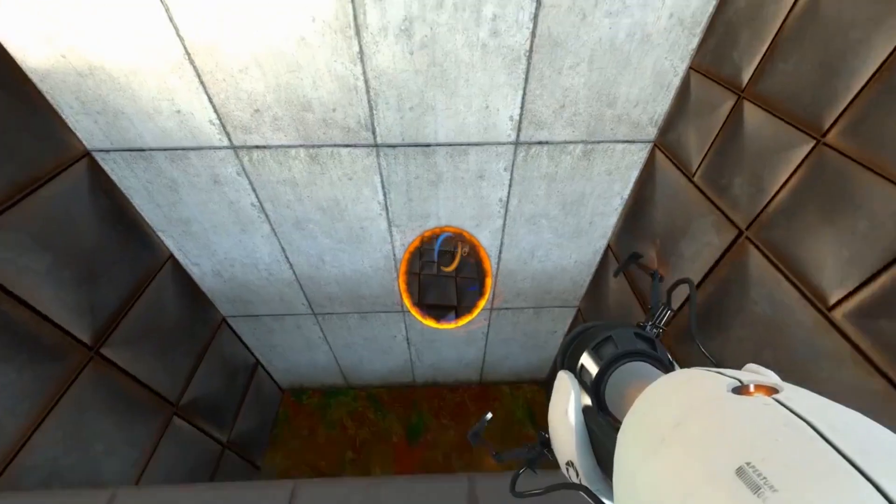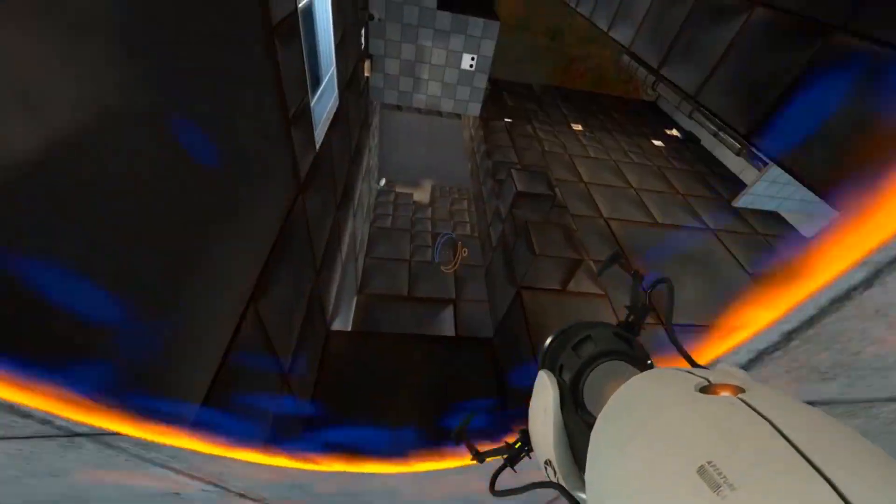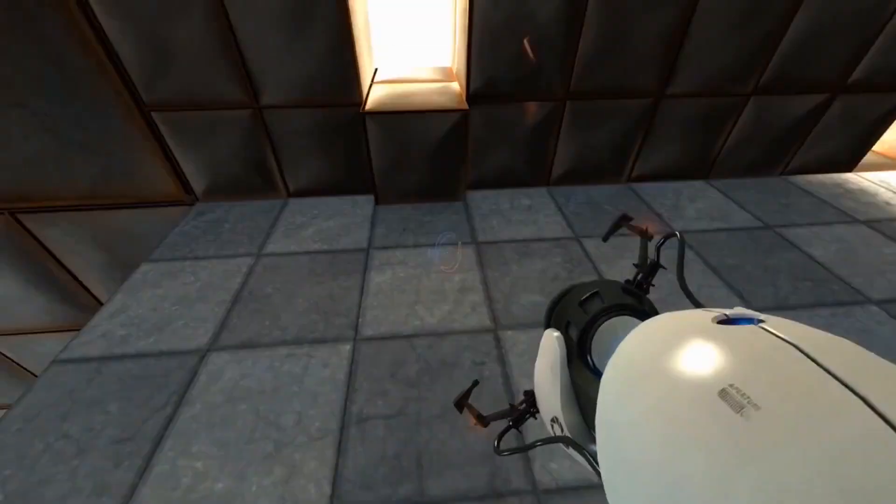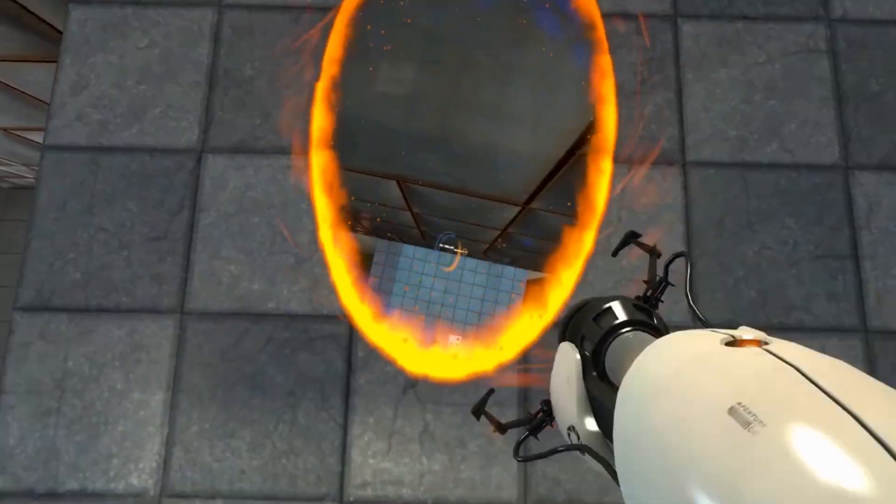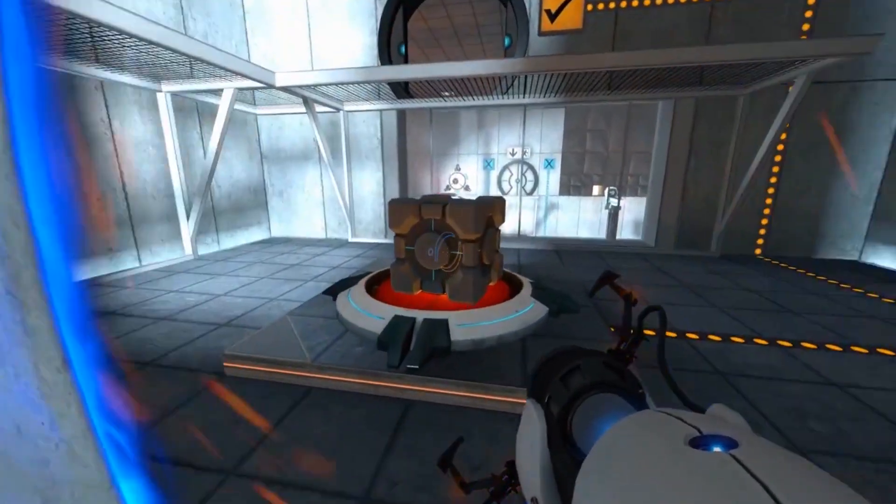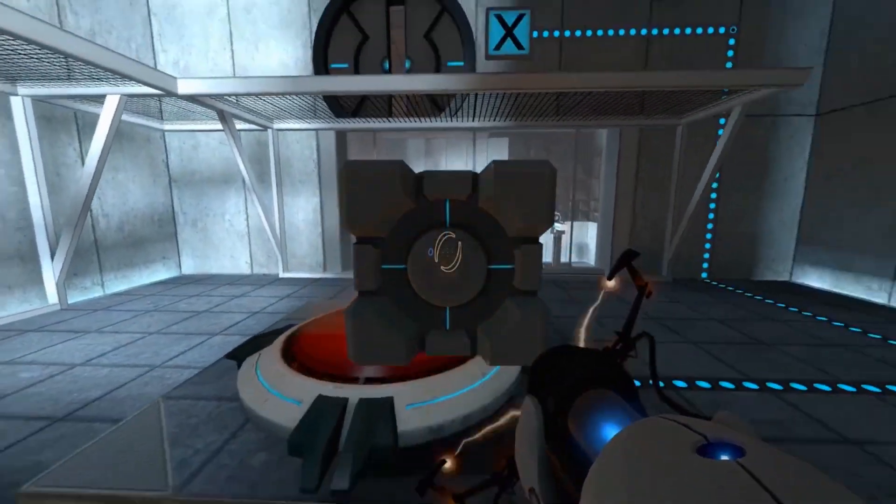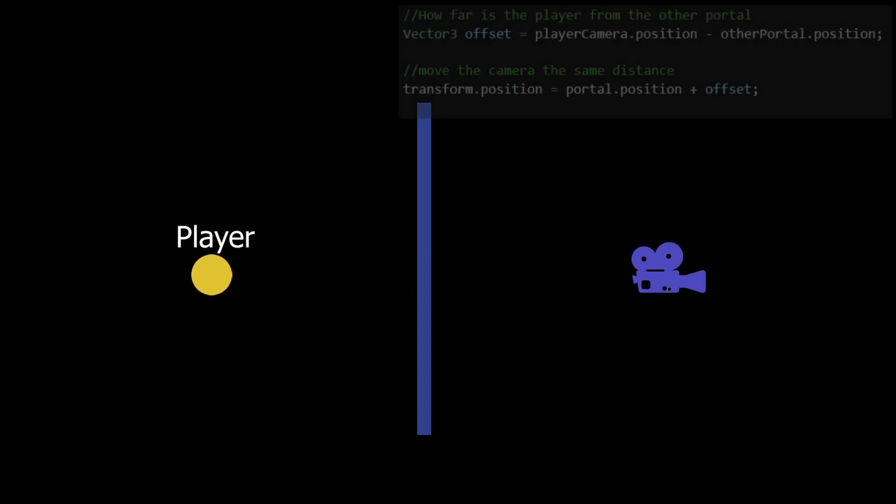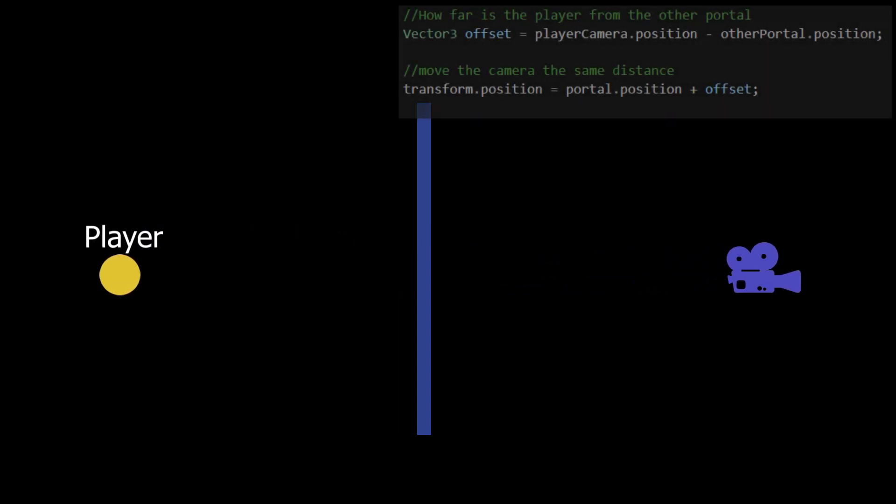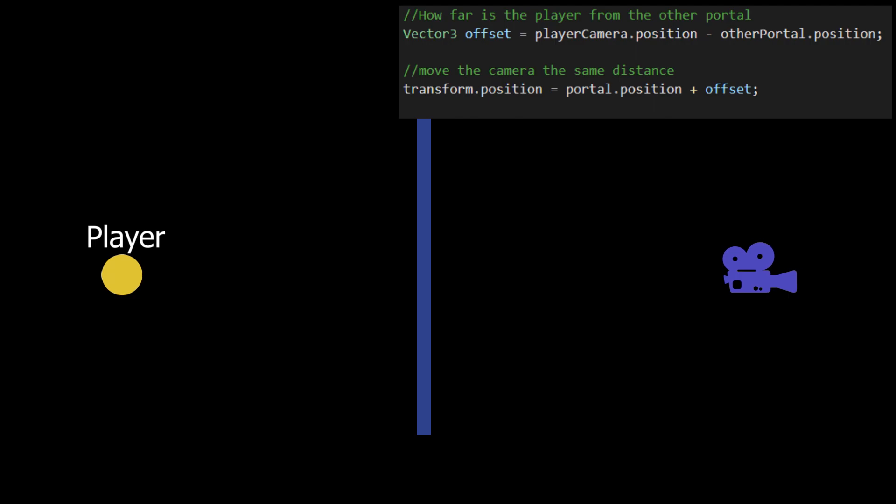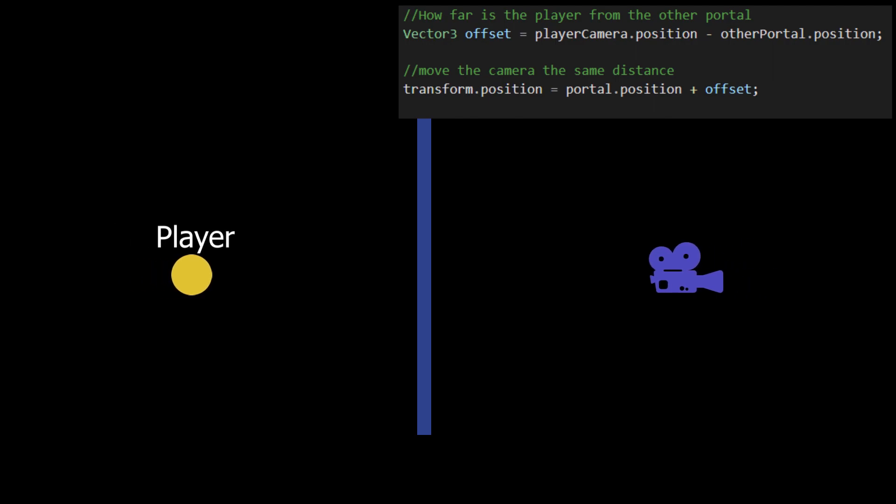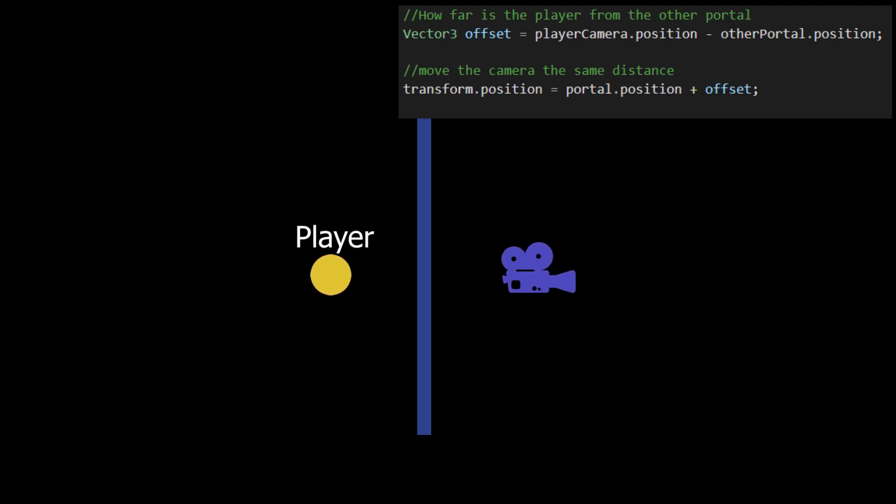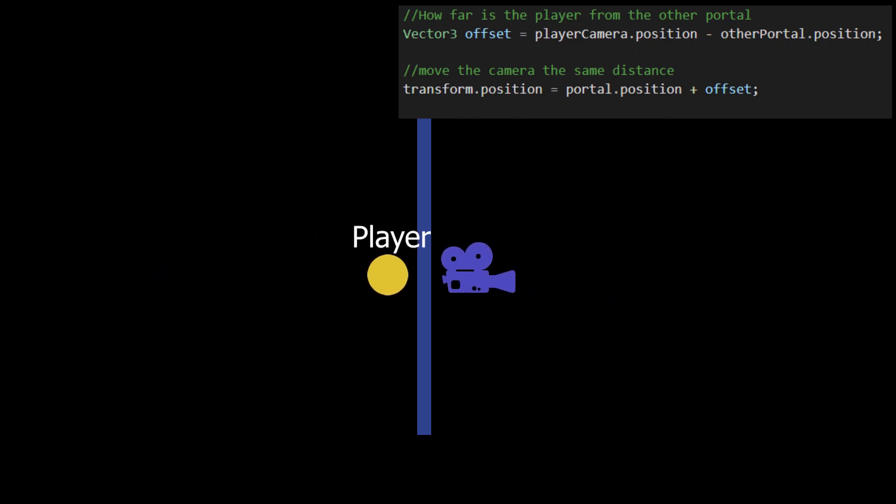Now one thing to notice is that if you are closer to the portal, the objects on the other side of the portal actually appear closer to you. It means that if we actually change the distance of the camera along with the distance of the player, in that way we might be able to solve this issue.